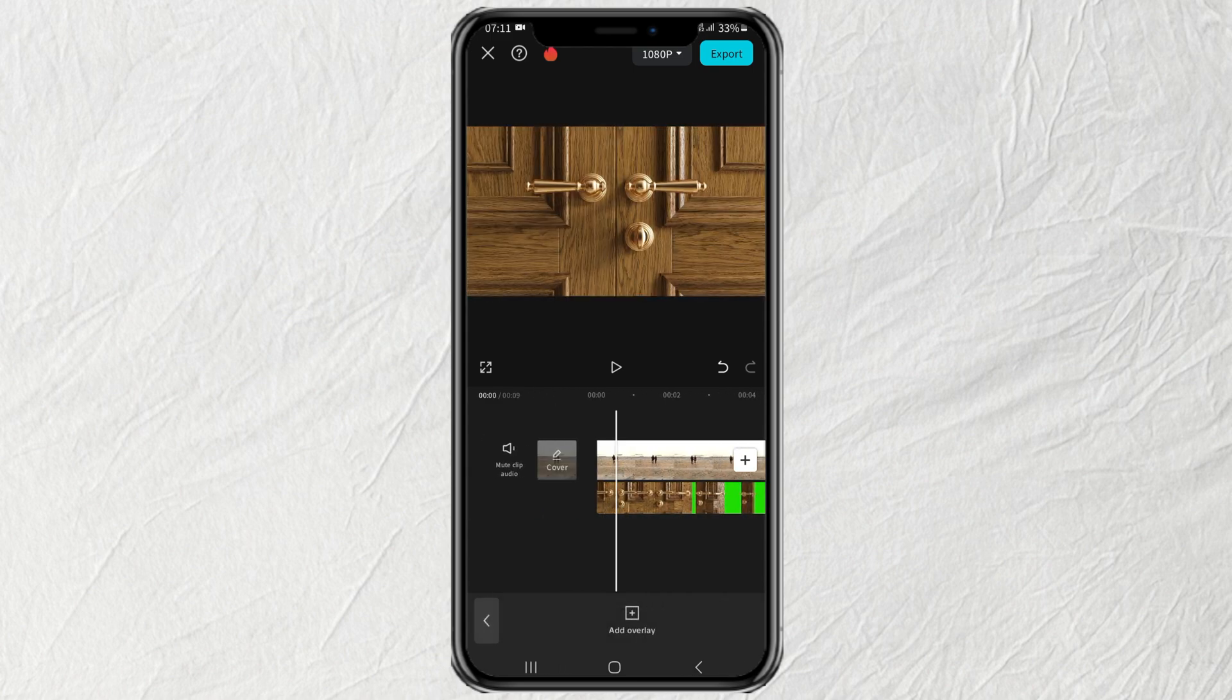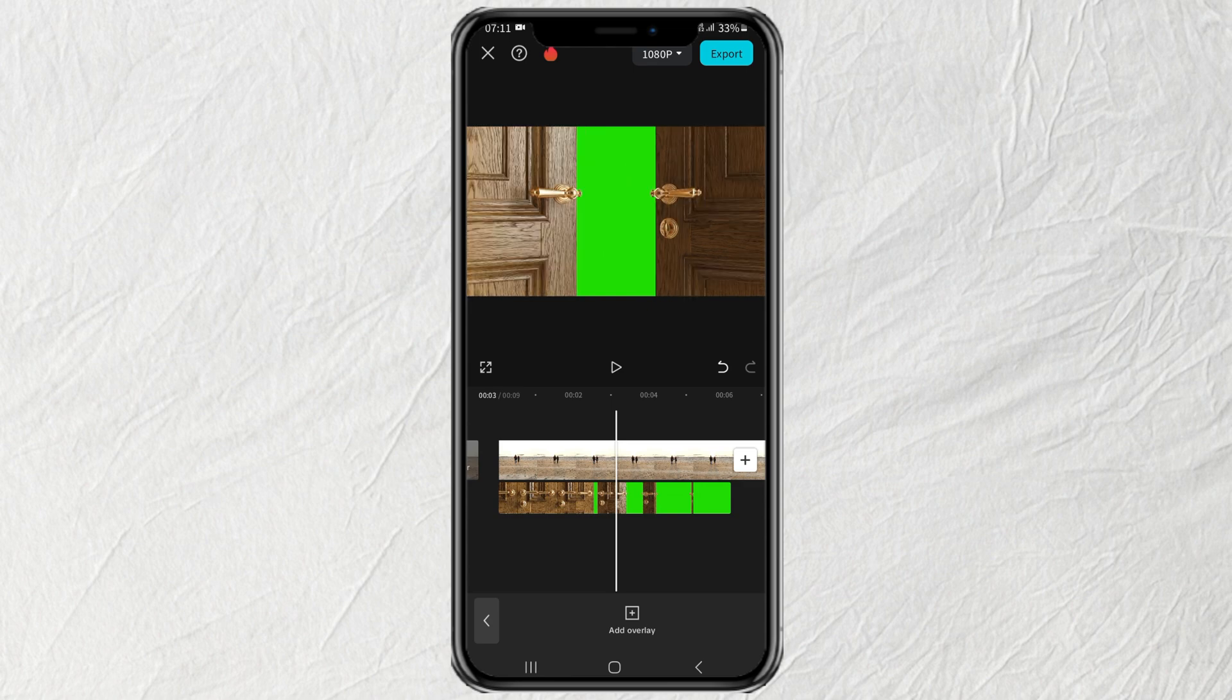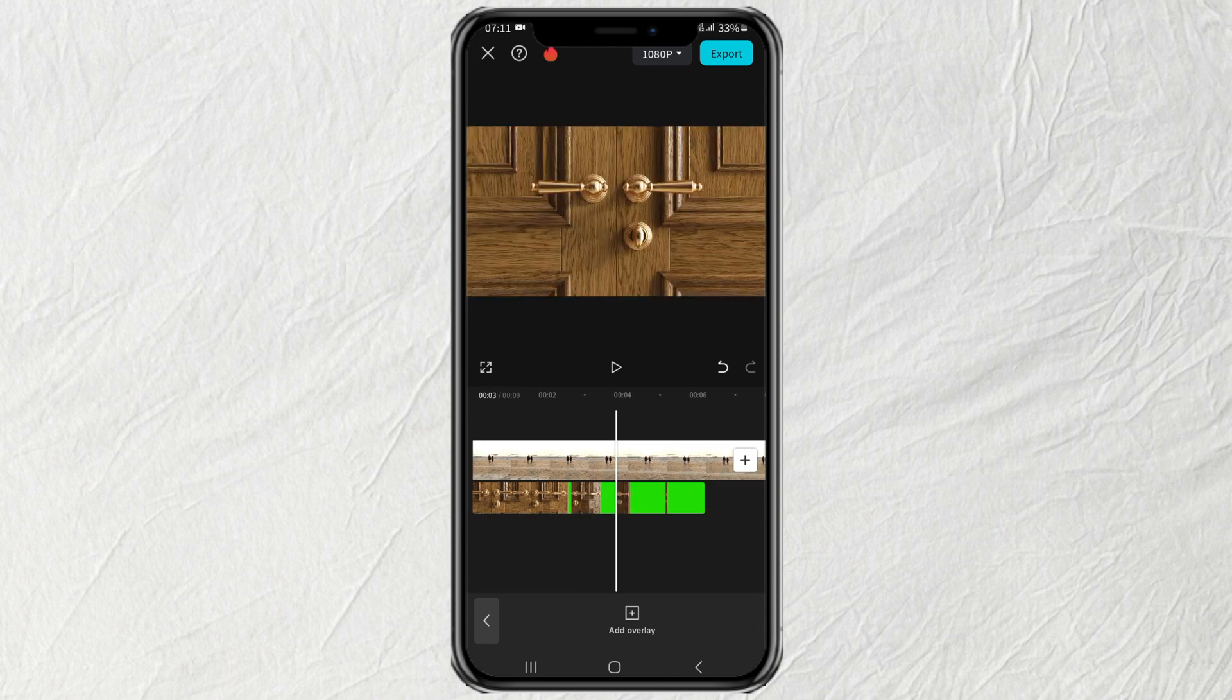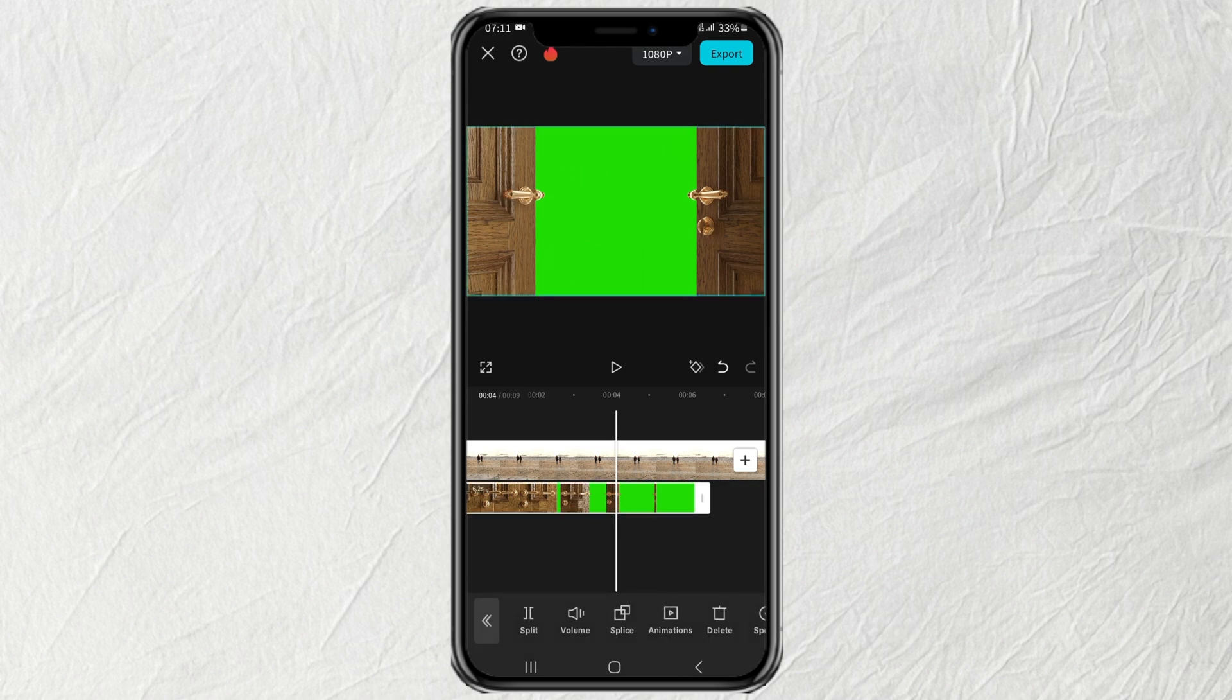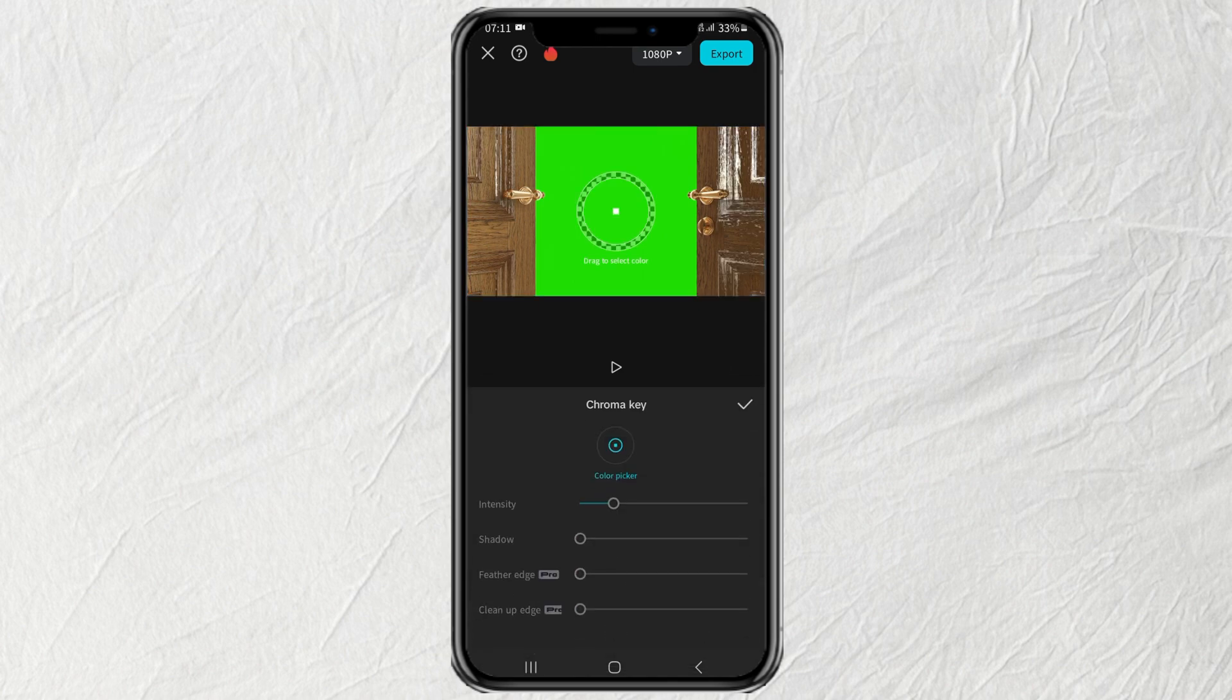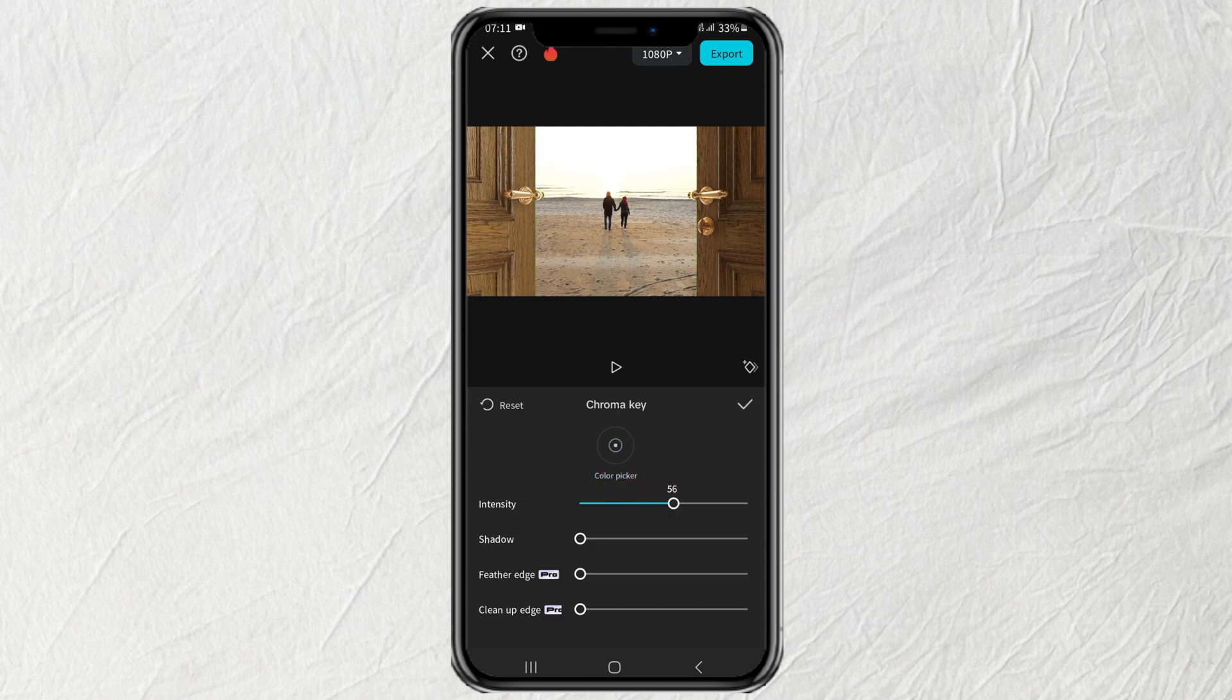After that, tap the overlay video clip. Open the Remove BG menu and select the Chroma Key option. Next, drag the Color Picker to the green screen, then adjust the intensity and shadow until you get the perfect result.